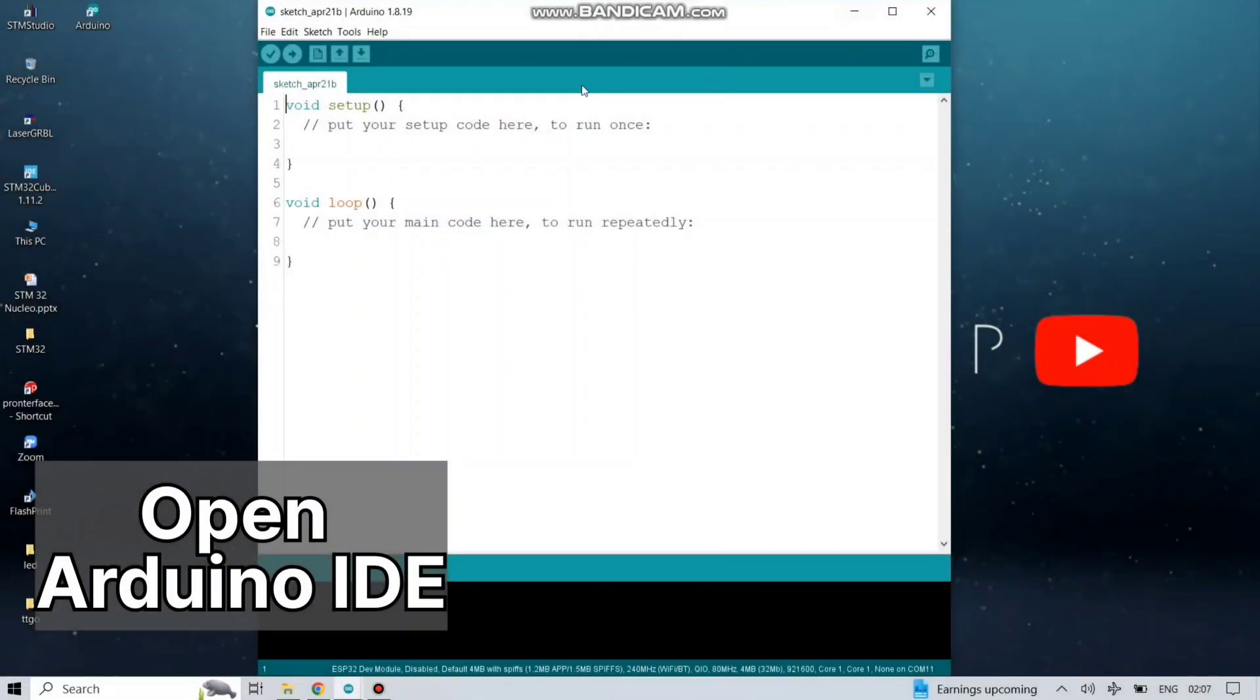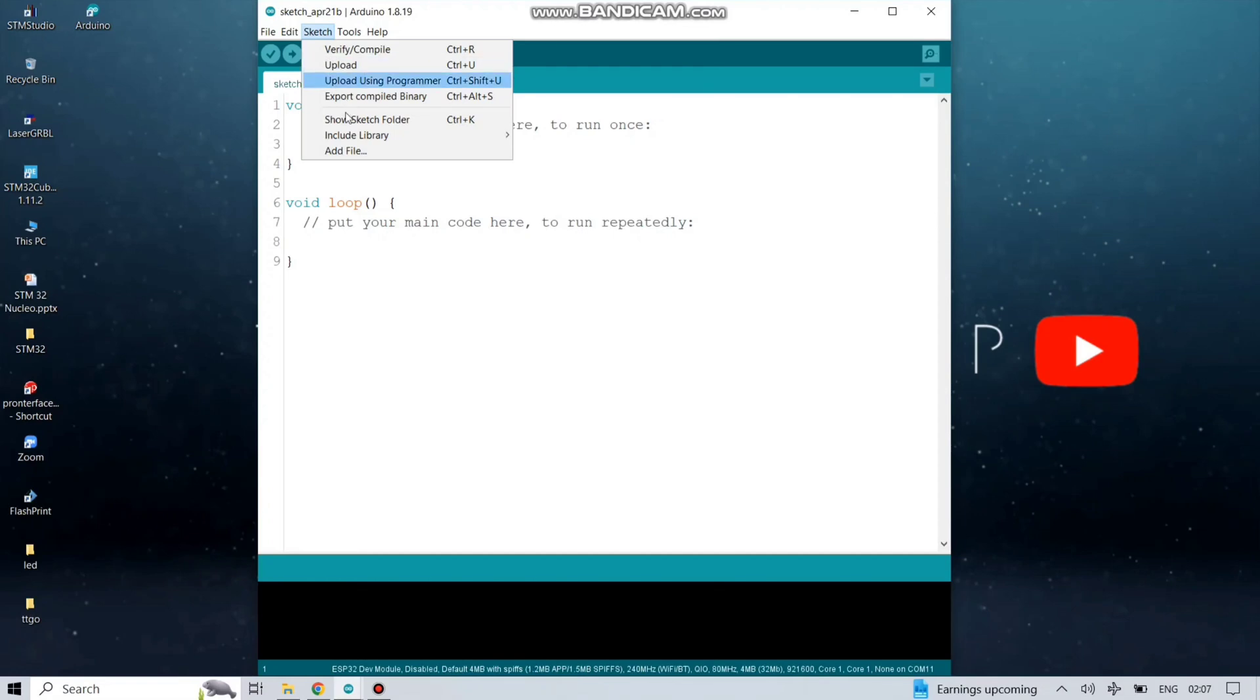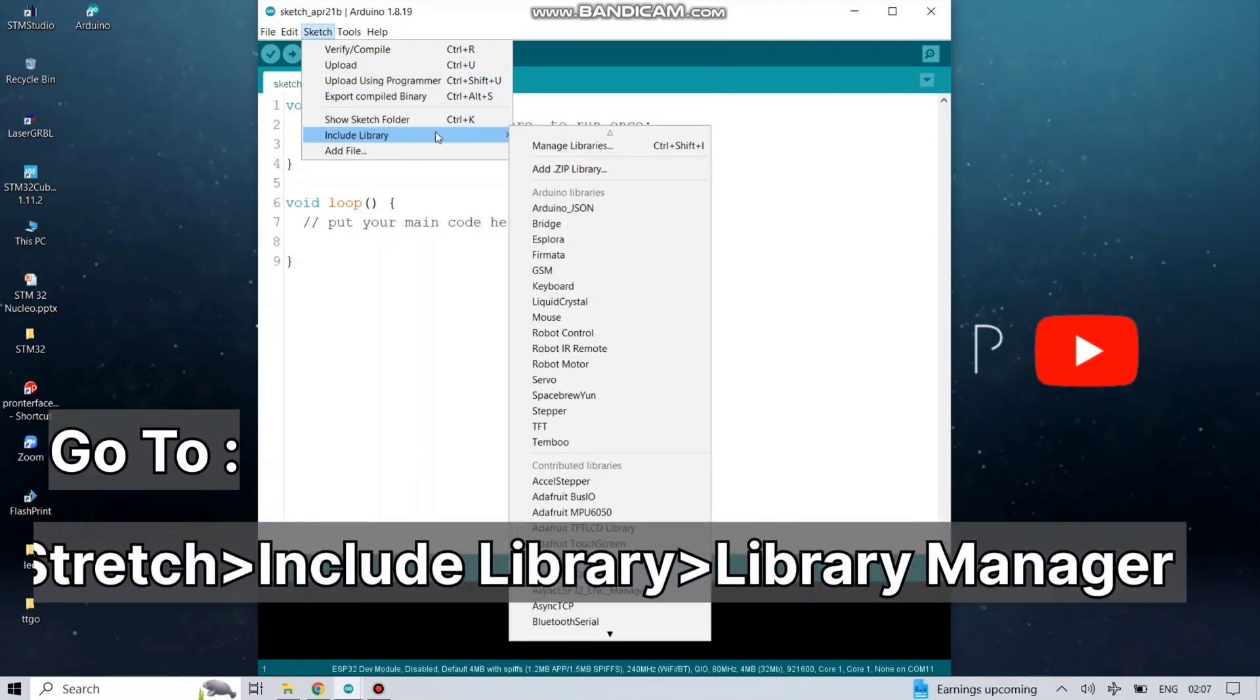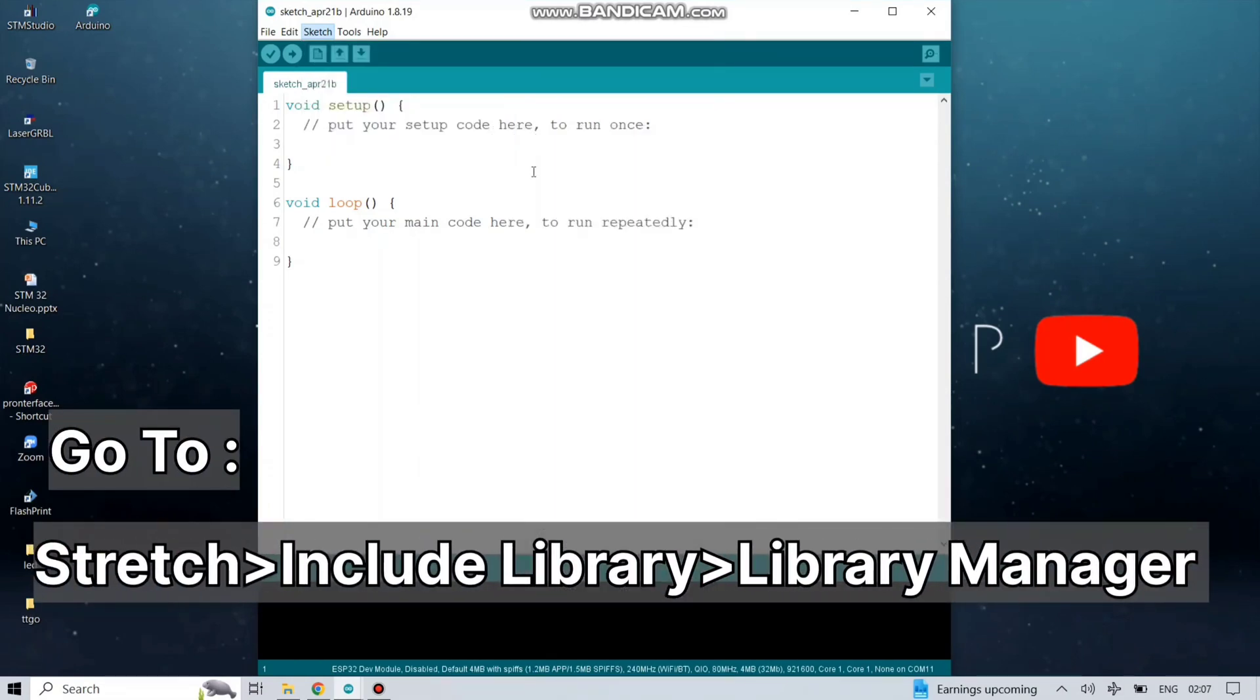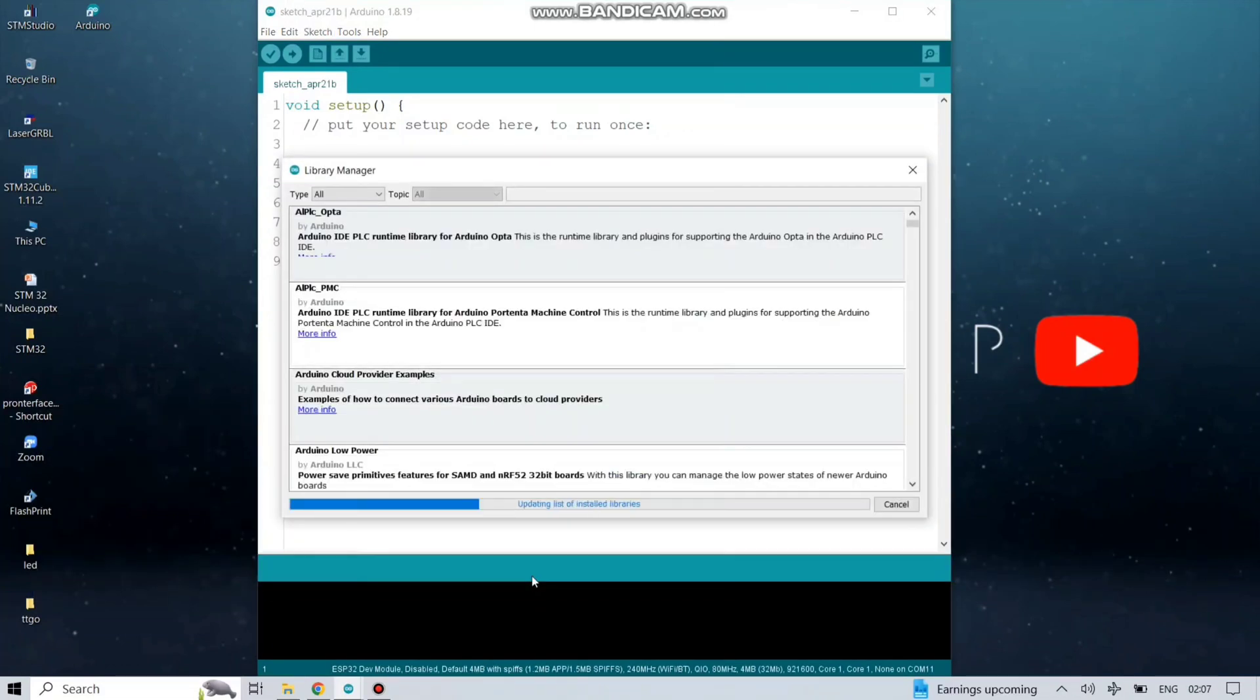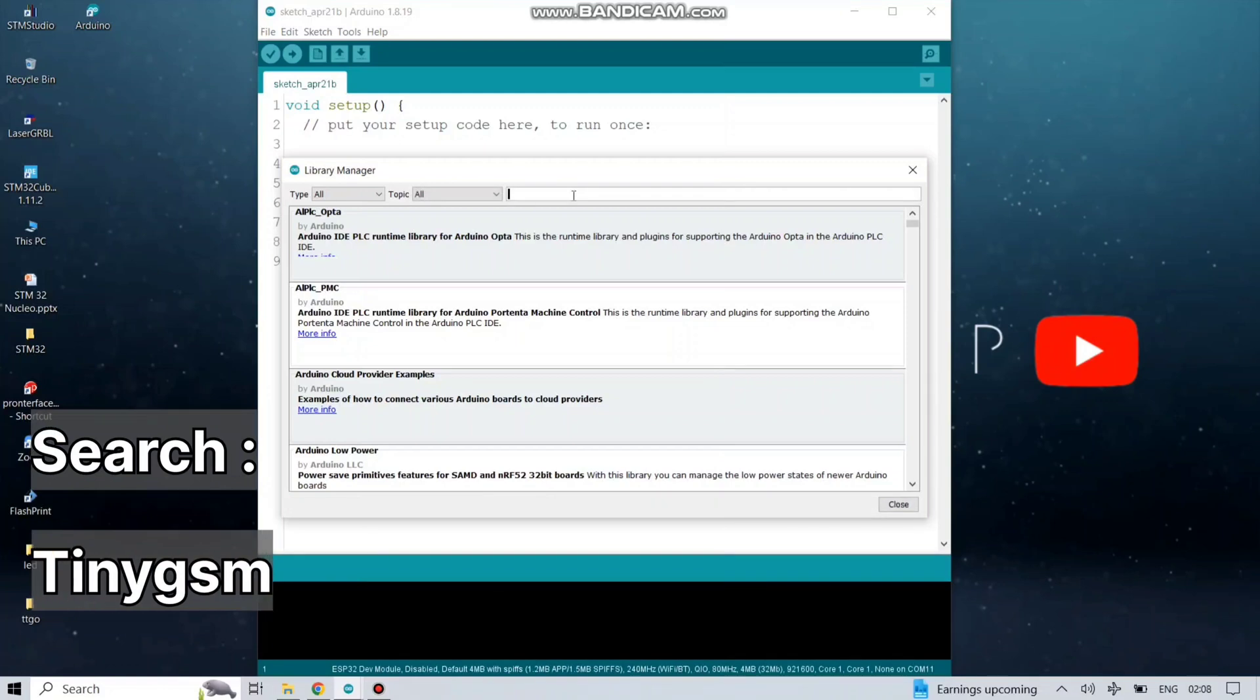T-SIM 7000G board supports the Arduino IDE. First of all, install two libraries. Go to Sketch, then Include Library, then Manage Libraries, and find the library as per given on screen.